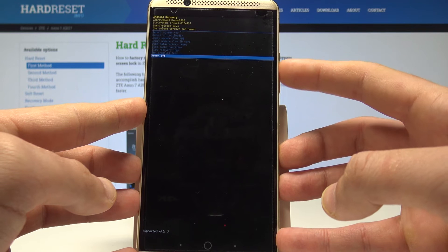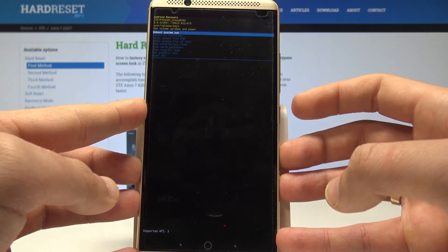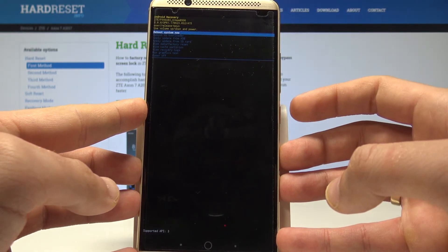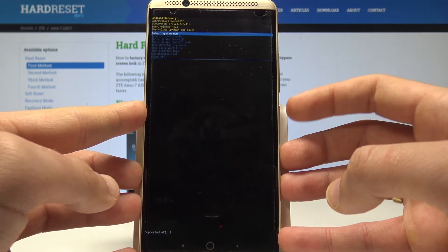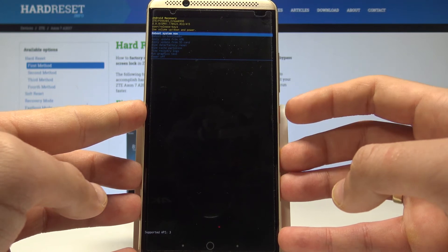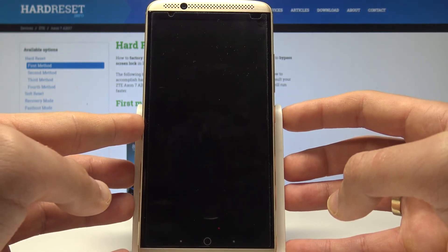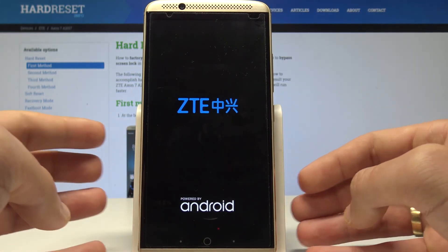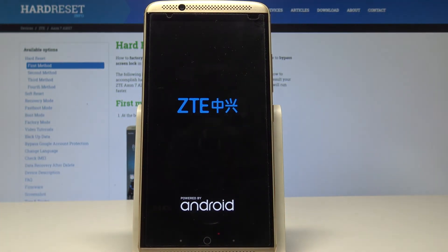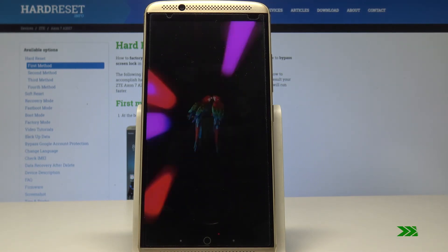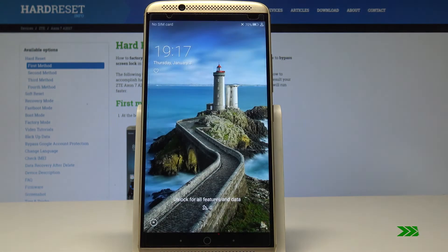To quit recovery mode, choose power off or the first option, reboot system now. Let me select reboot system now and press the power key. The device will simply restart into normal mode — just wait a few seconds.